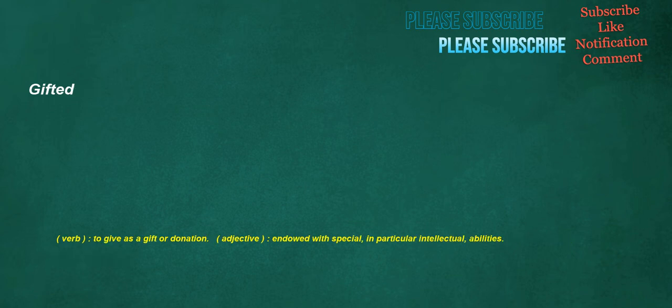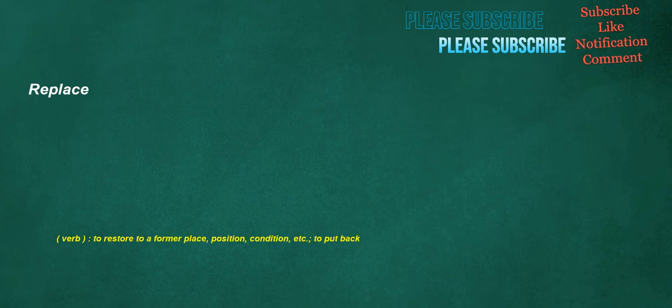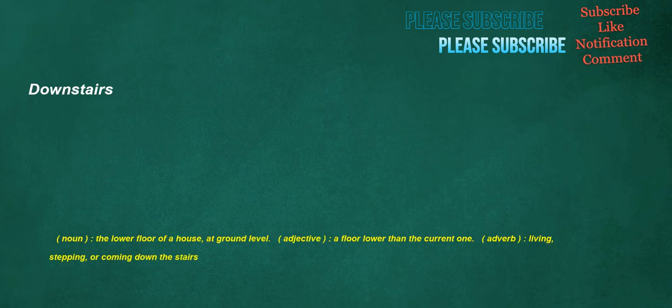Gifted. Verb. To give as a gift or donation. Adjective. Endowed with special. In particular intellectual. Abilities. Replace. Verb. To restore to a former place. Position. Condition. Etc. To put back. Downstairs. Noun. The lower floor of a house. At ground level. Adjective. A floor lower than the current one. Adverb. Living. Stepping. Are coming down the stairs.